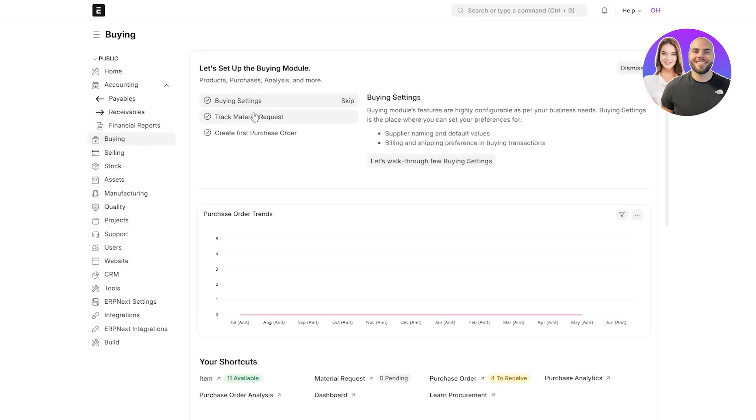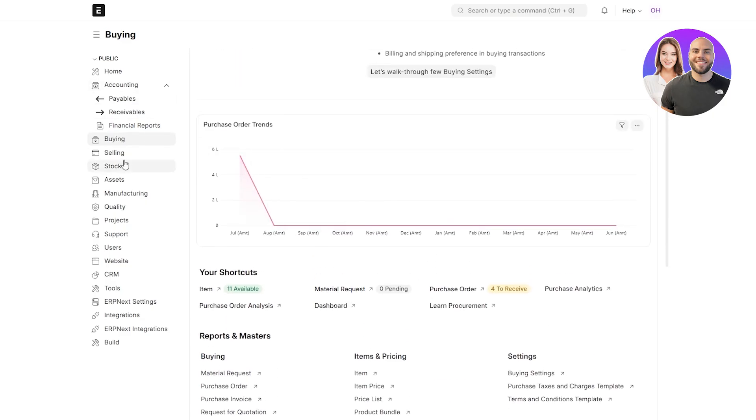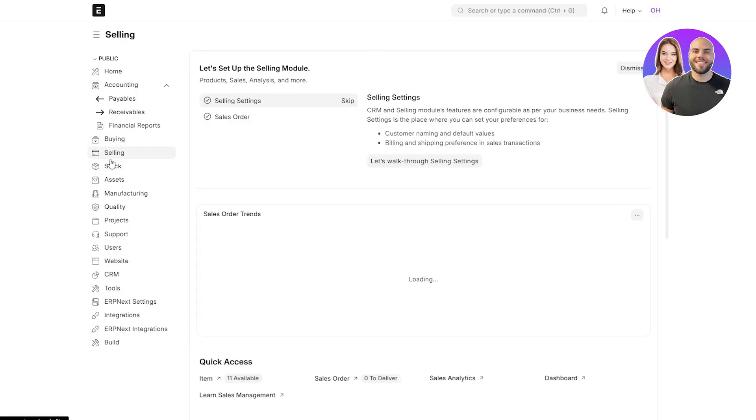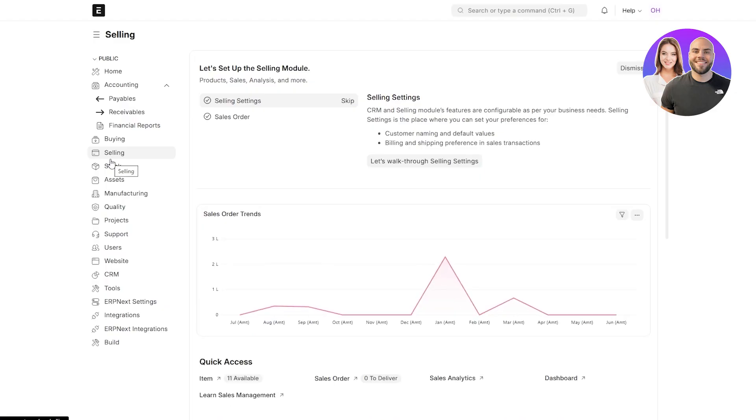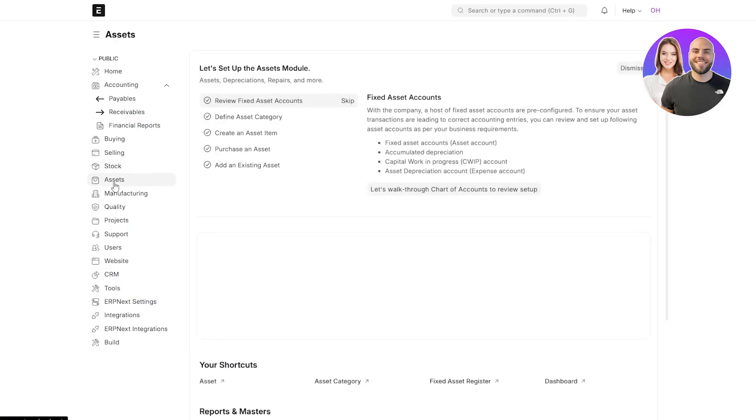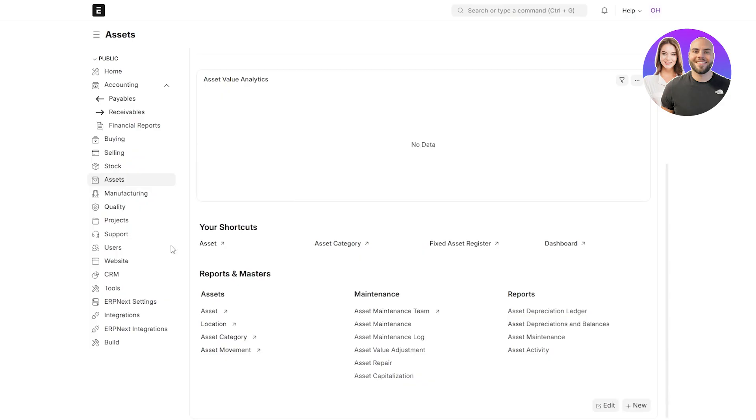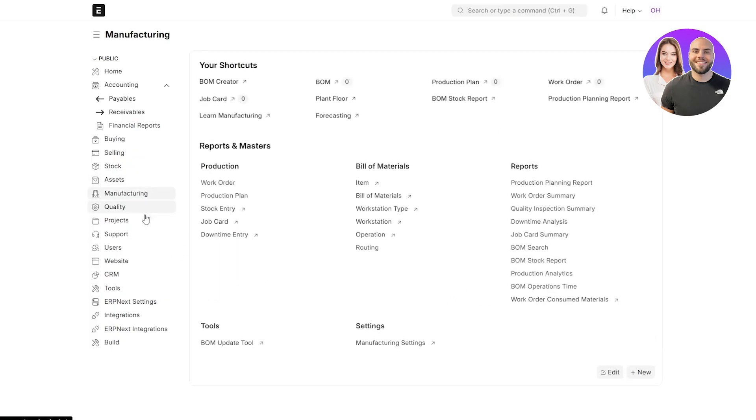This is the buying section where you can go ahead and select buying from specific vendors, buying orders. All of them are going to be available over here. This is the selling section where you can see all of your sales and how much stocks you've got, how many sale orders you have. Then you have your stocks. We've already gone over that. Then you have your assets where you can go ahead and set up assets. Here you can define asset category, create an asset item, purchase an asset, and down below you've got your other shortcuts where you can see all of them. Got your manufacturing and projects and other options as well.